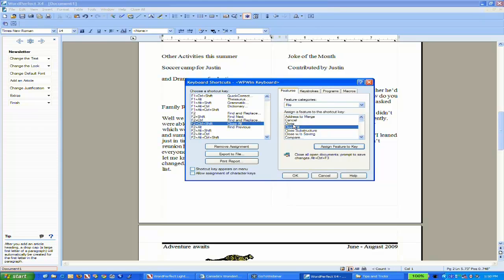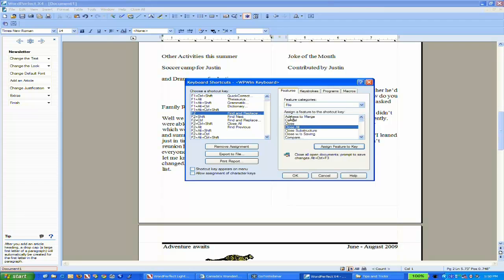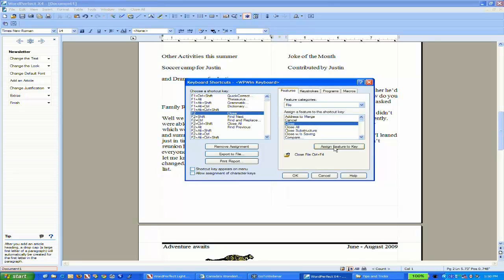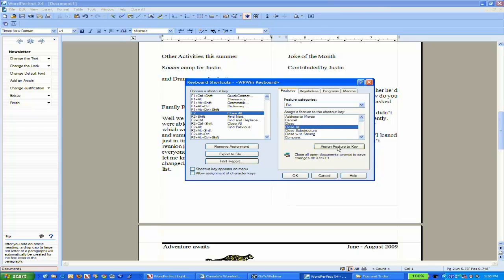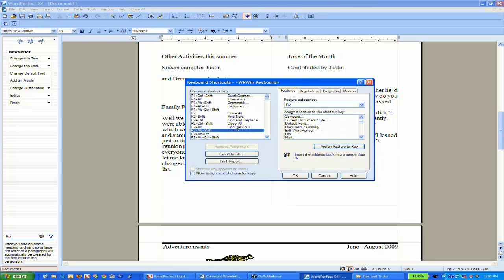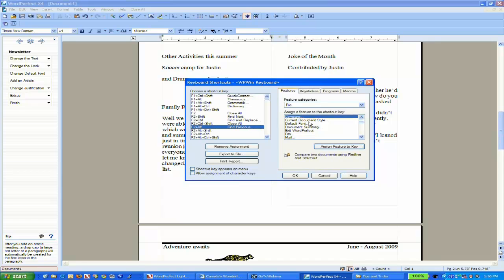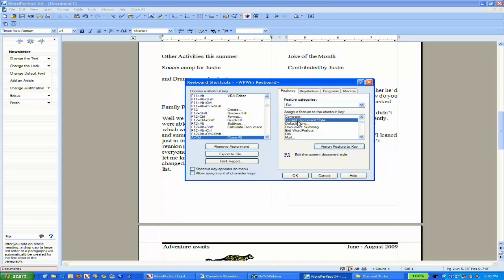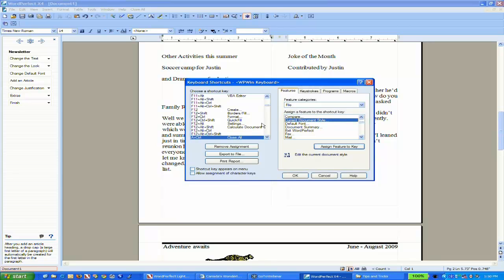If you find that you want to replace something - let's say F2 is Find and Replace and I want to assign Close to that. If I try to assign that feature... there we go. It will actually update anything we have already assigned as a shortcut key. It will allow you to change that.